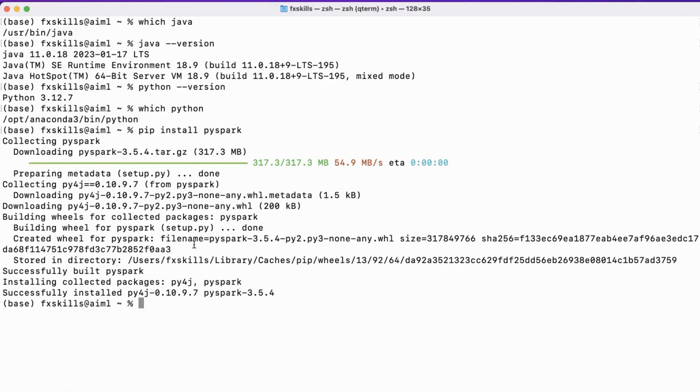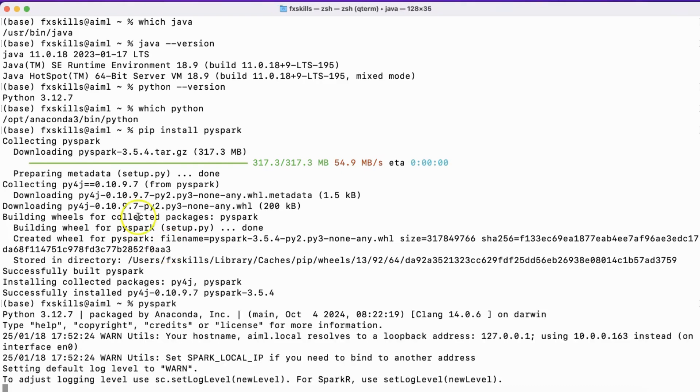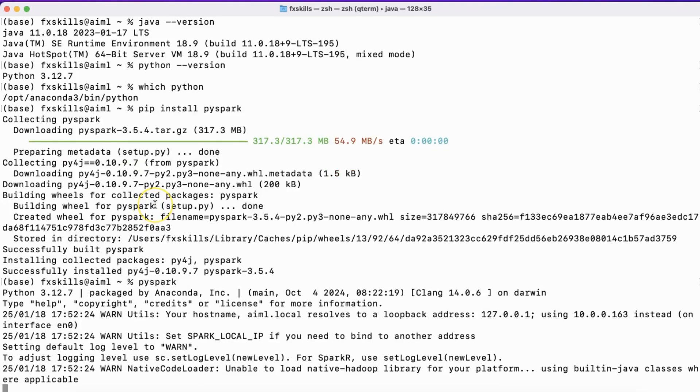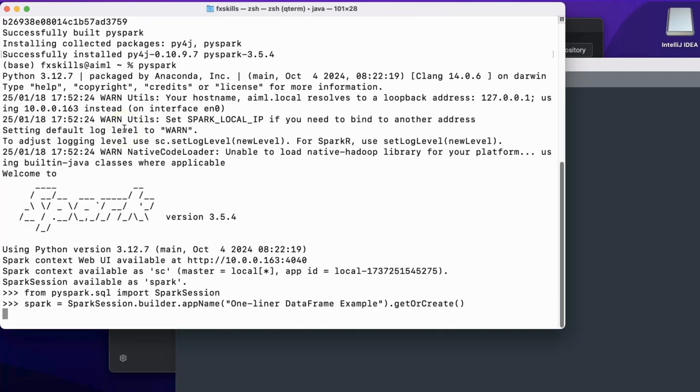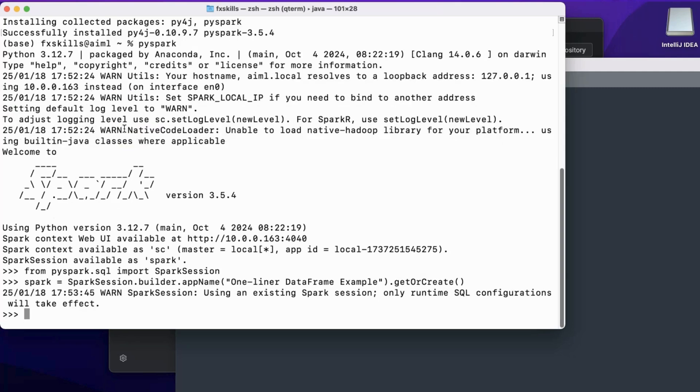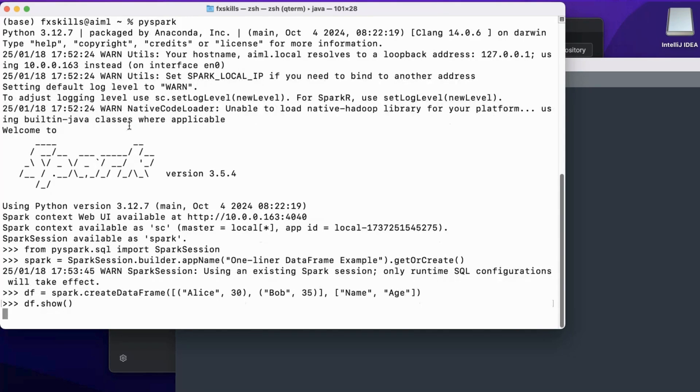To verify if Spark is installed successfully, we can log into the PySpark shell and create a sample data frame. We will print the value to confirm if everything looks good.